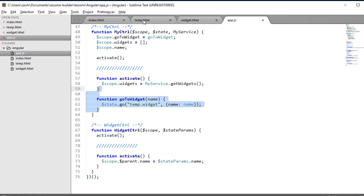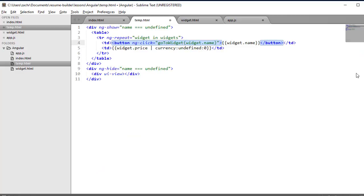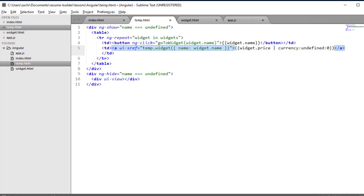So, for instance, in the temp.html file, the value it's going to pass in is the name of the particular widget that we click on. The other way we can make our child states accessible is by using that UISRef directive that we learned about in the last section. And here, I simply pass in that temp.widget as a method call and include an object of the parameters that I want to include in that state reference.